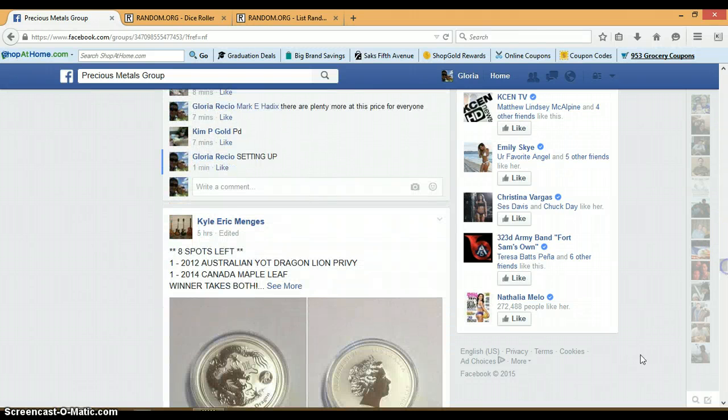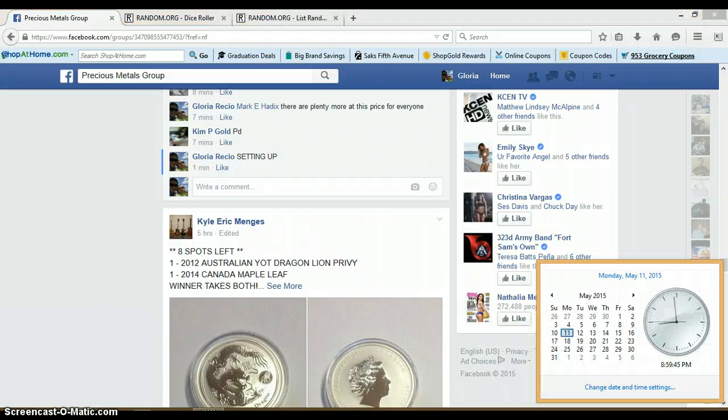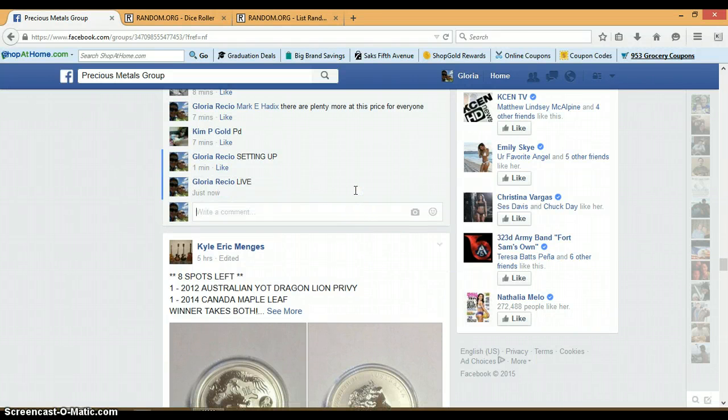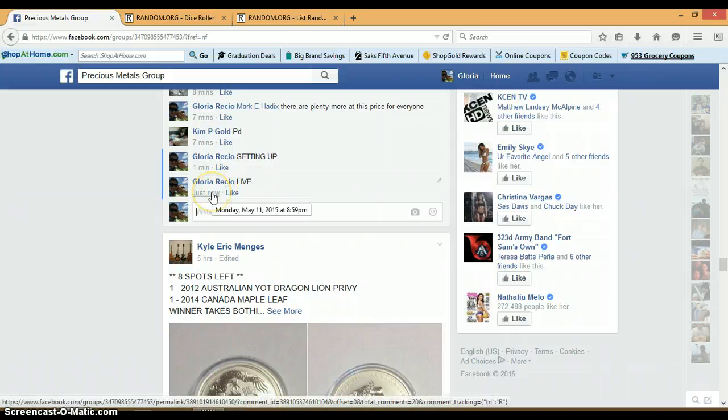Let's go down here and get us live. It is 8:59 p.m. Timestamp with Facebook. 8:59 p.m.